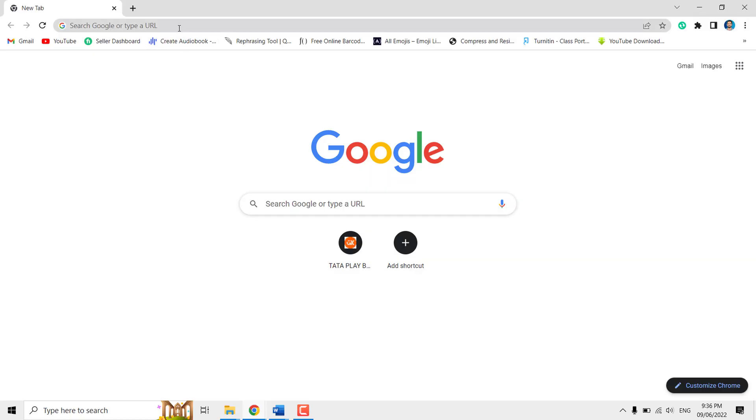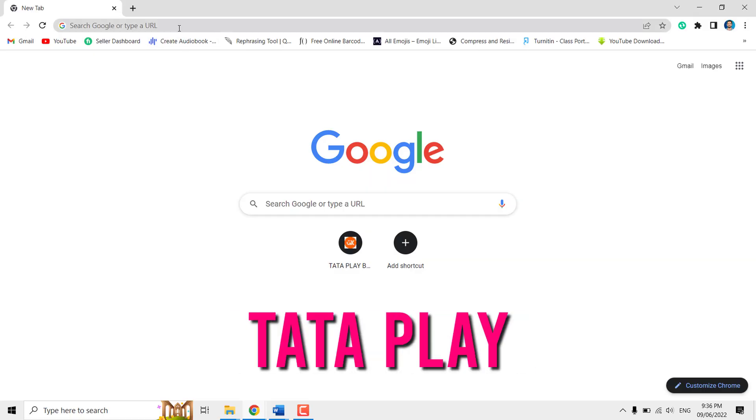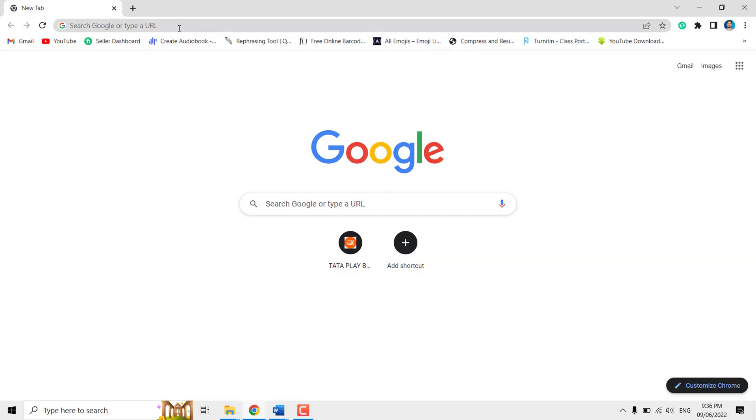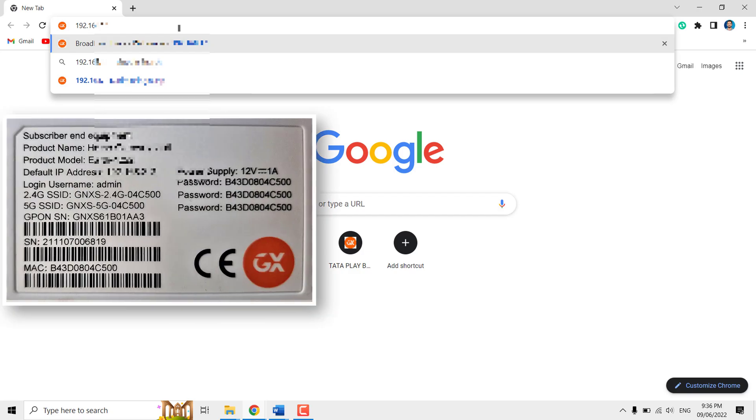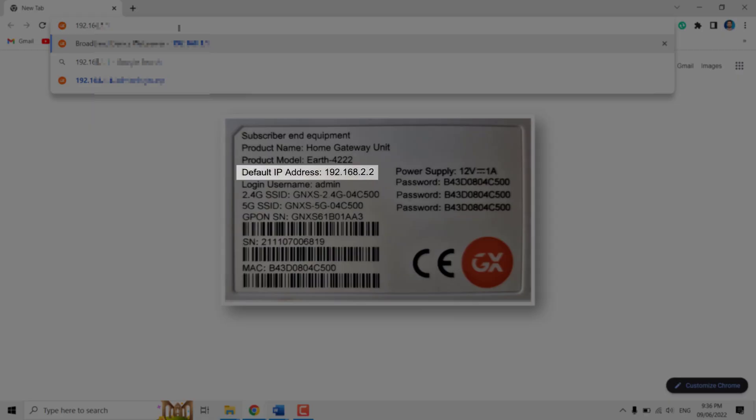First, make sure you have connected to the same Tata Play WiFi network. Now go to any browser and type the ISP provided default IP address. The IP address is written at the rear side of your router.